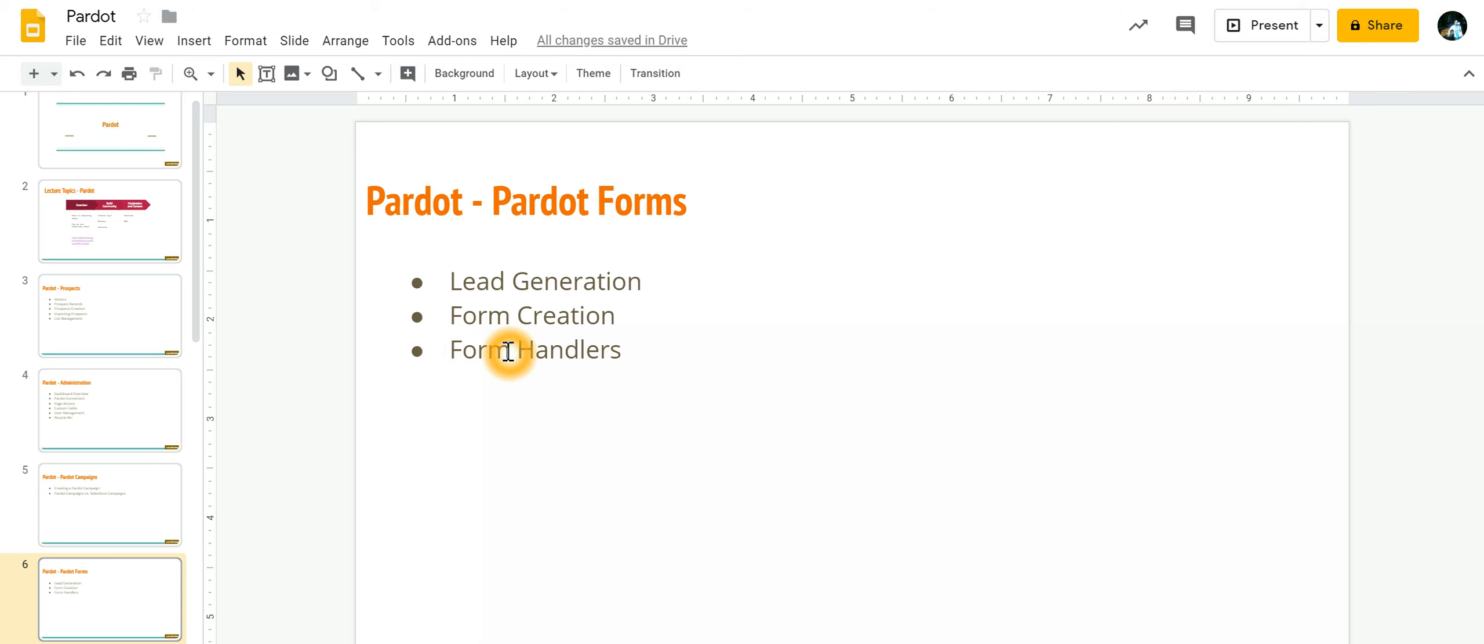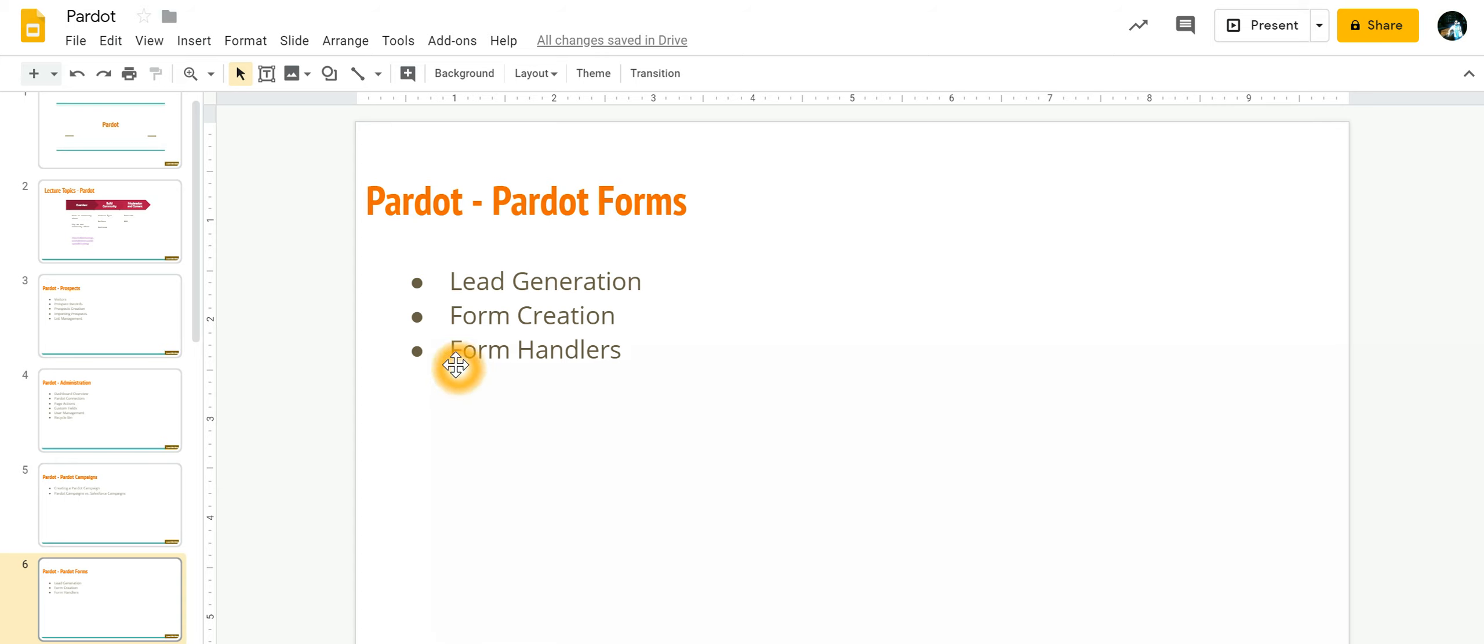In this video we're going to talk about form handlers. Now Pardot also provides you forms, but if you have a website which is built on PHP, .NET or WordPress and you already have forms over there, but whenever someone submits that form you want the data to come into Pardot. To do that we are going to make use of form handler.